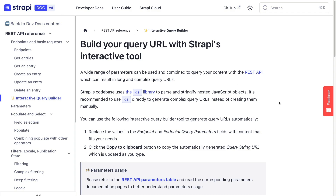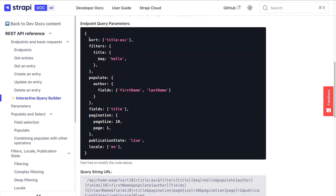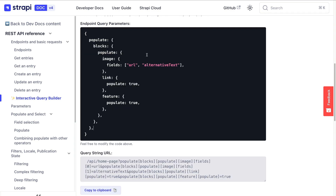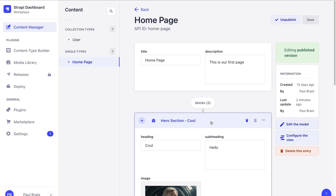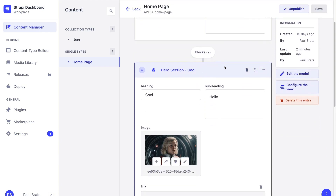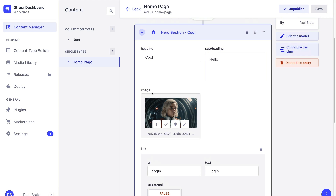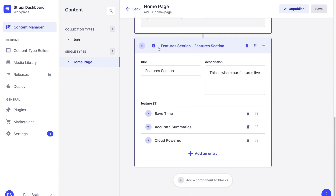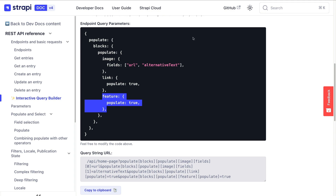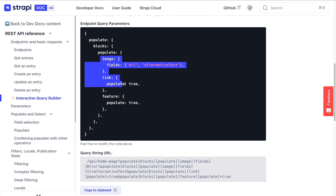We can navigate to Strapi's query builder and add our query. We're going to say that we want to populate our blocks, and inside each block we want to populate our image, our links, and features. Under our Strapi admin under our homepage, here we have our blocks — we see that image is a relation, links is a relation, and inside our features section, feature is also a relation. So we're specifically telling Strapi to populate those relations.